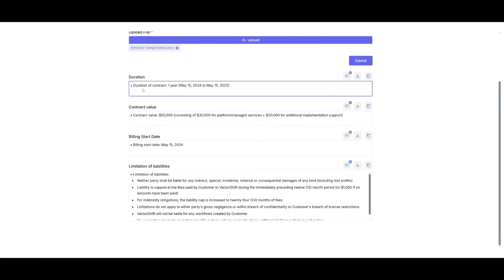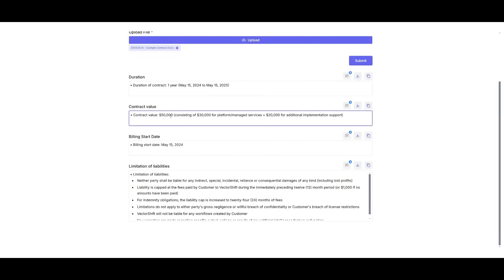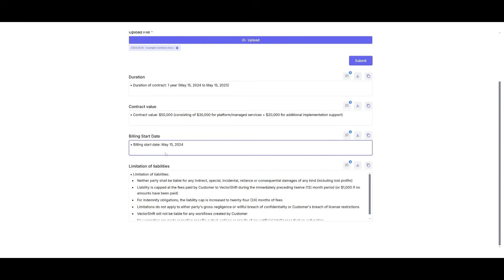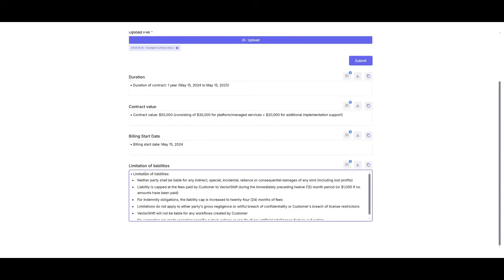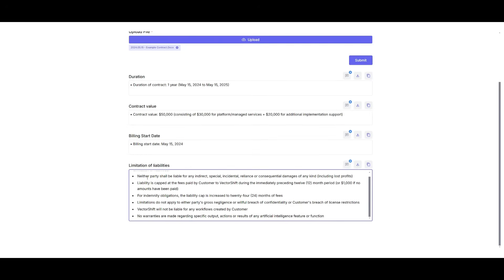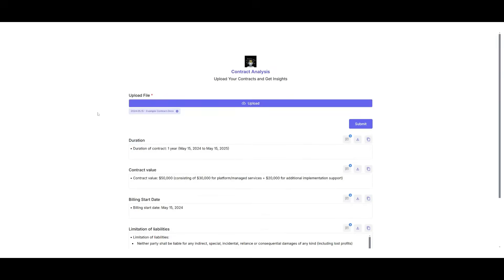In this case, it was able to provide the duration, the contract value, the billing start date, as well as the limitations of liability. And that's essentially how I was able to automate the process of contract analysis with different AI agents powered by the Claude 3.7 Sonnet model.